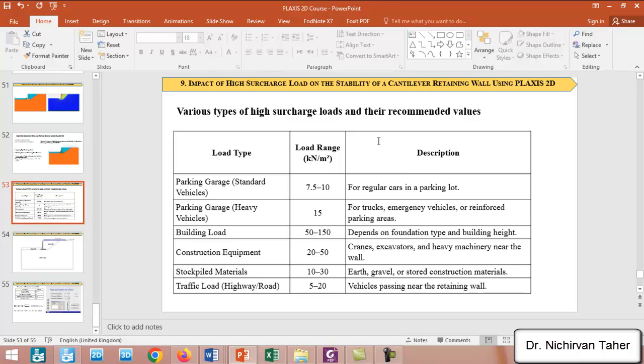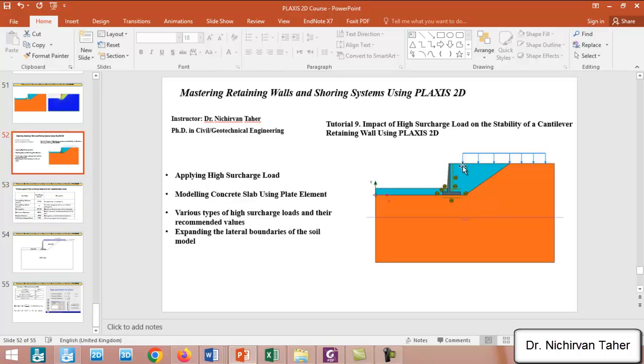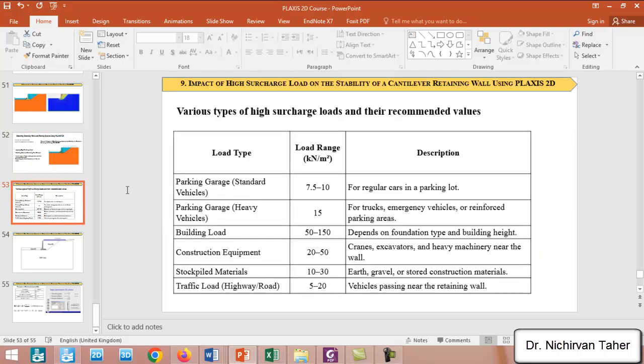This table shows various types of high surcharge loads which can be existing behind retaining walls. For example, it may be a parking garage for standard vehicles like regular cars, and the load may range between 7.5 to 10. It may be a parking garage for heavy vehicles like trucks or emergency vehicles, so the load range may be about 15 kilonewtons per square meter.